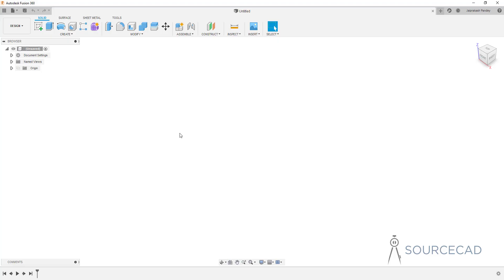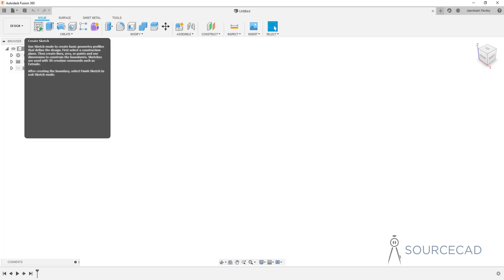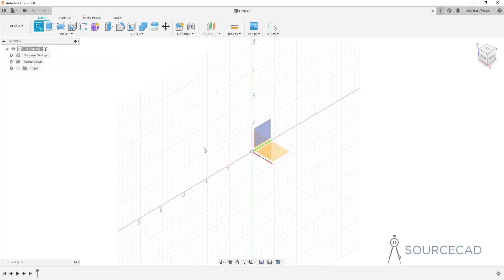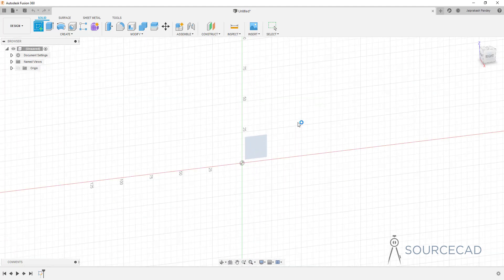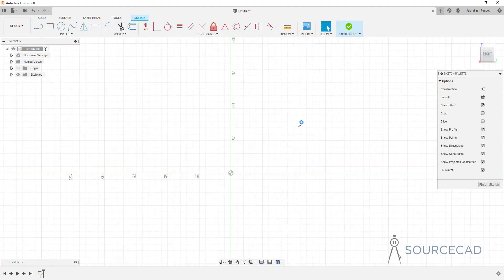I'll start with a simple plane, so I'll go to the Create panel and select the 'Create a Sketch' option. We'll select the right plane, although you can select any other plane if you want.